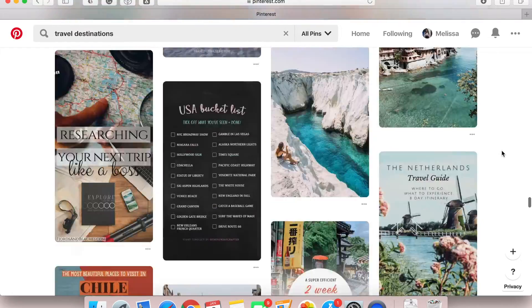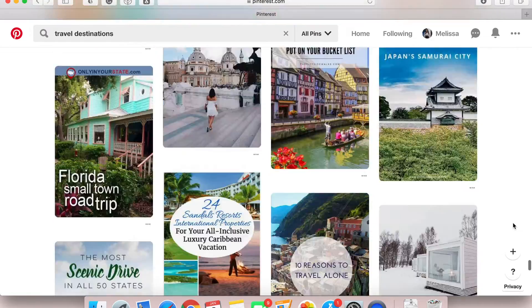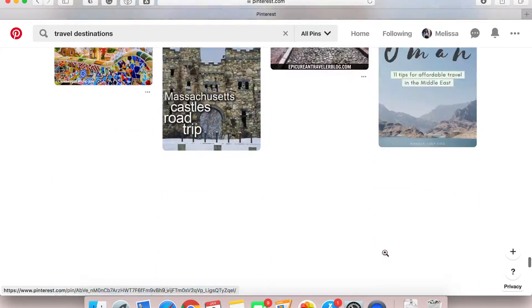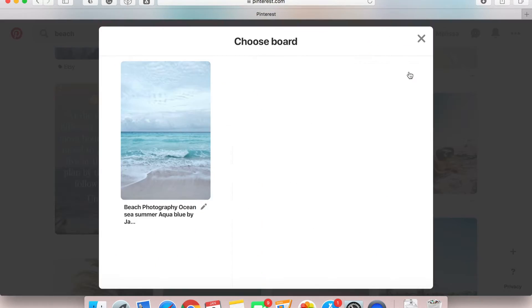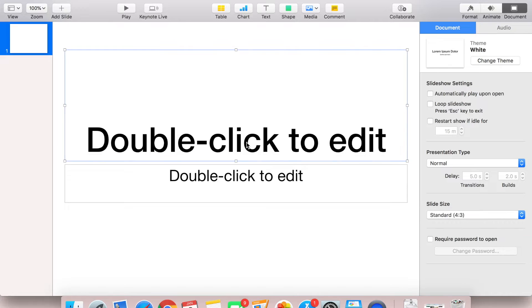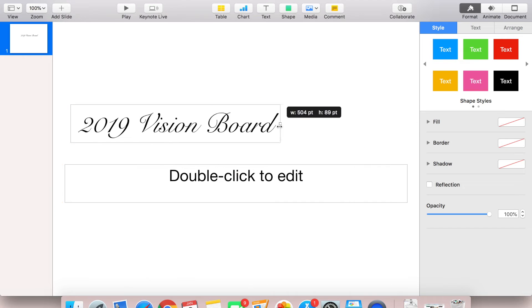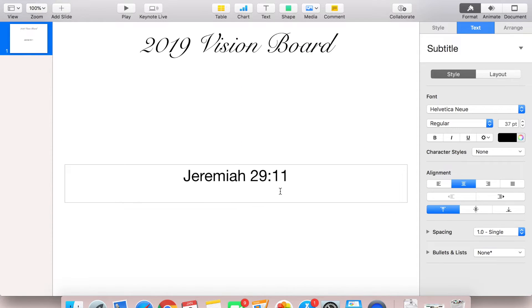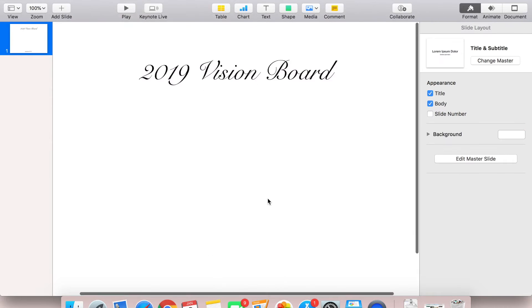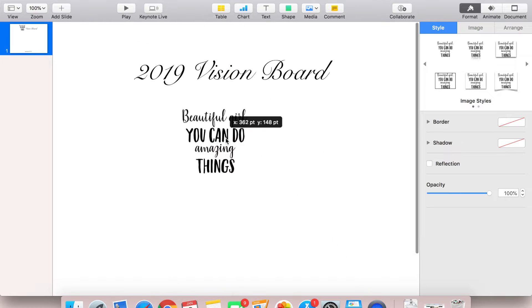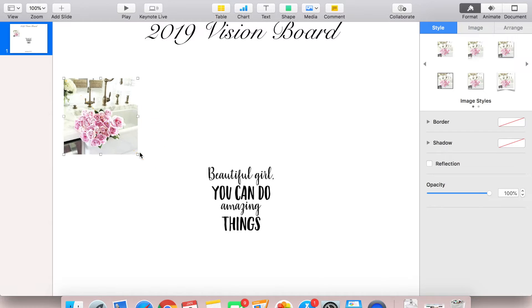Once I'm done going through all the images that inspire me or that I look forward to accomplishing this year, I'm going to save those images onto my computer. From there, I'm going to open up Keynote — that's where we're going to create our digital dream board. This vision board is being created in Keynote, but if you have PowerPoint, you should be able to create something similar. I'm not familiar with PowerPoint — I'm an Apple kind of girl — but my mom let me know you can do it in PowerPoint as well.